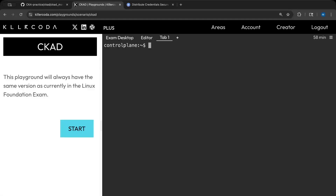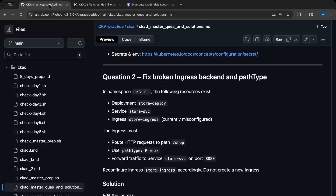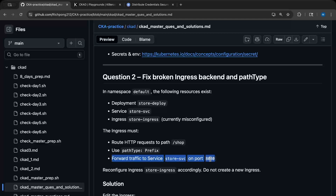Welcome back. If you've made it this far, I believe you are on the right path to getting all A's on your exams. Without further ado, let us get into solving question number two. The question says: in the namespace default, the following resources exist — deployment store-deploy, a service store-svc, ingress store-ingress. Currently misconfigured, the ingress must route HTTP requests to a specific path and use the path type Prefix, forwarding traffic to a service called store-svc on port 8080.